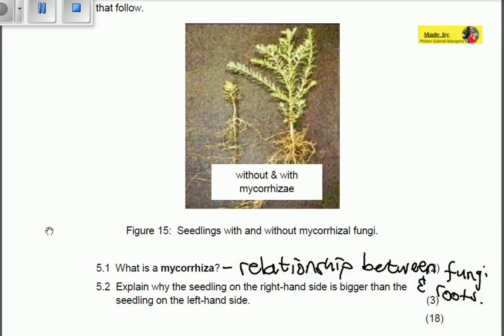Let's do an analysis of what they gave us in the diagram above. You can see here: without mycorrhiza and with mycorrhiza. So this plant does not have mycorrhiza, and this one has got mycorrhiza. Therefore, you can spot the difference between these two plants.